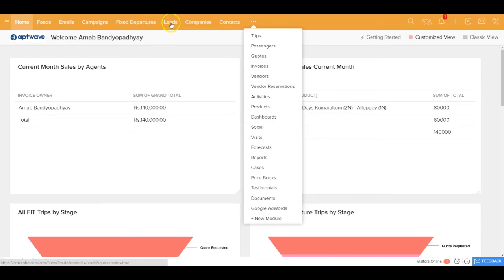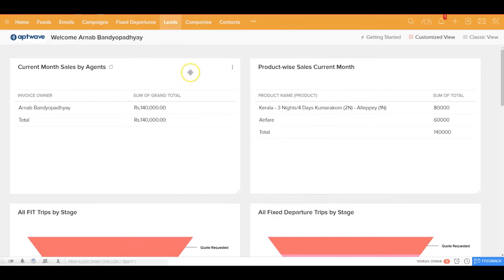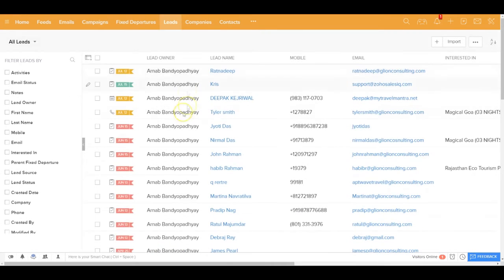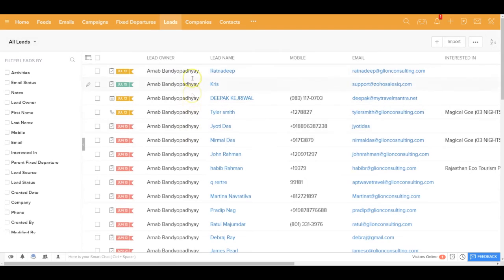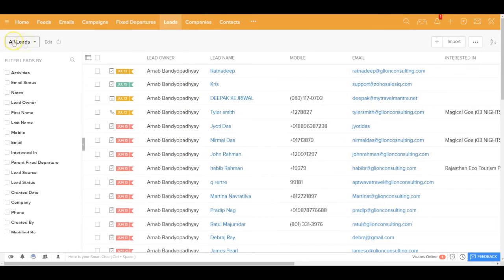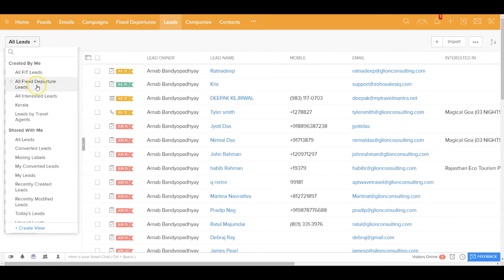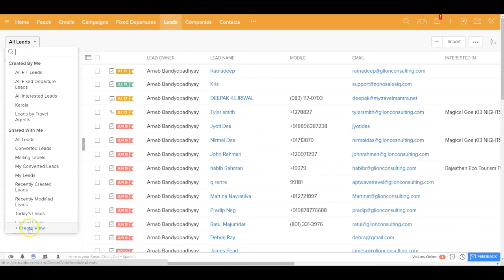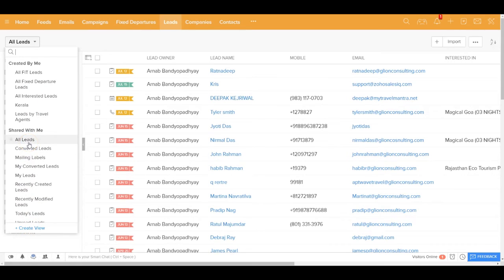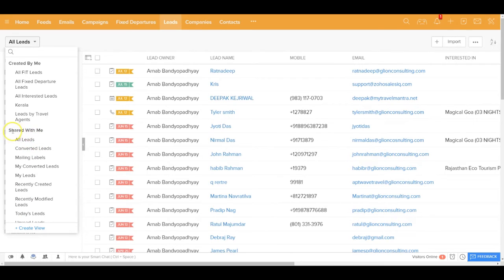If you get inside any module, you'll be able to see the list of all the records. You can see all leads and you can also create many different custom views. For example, I also have a custom view for all FIT leads. I have a custom view for all fixed departure leads, and you can go ahead and create as many views as you want. And if anybody else within your organization has created a view, they can also share the same with you.